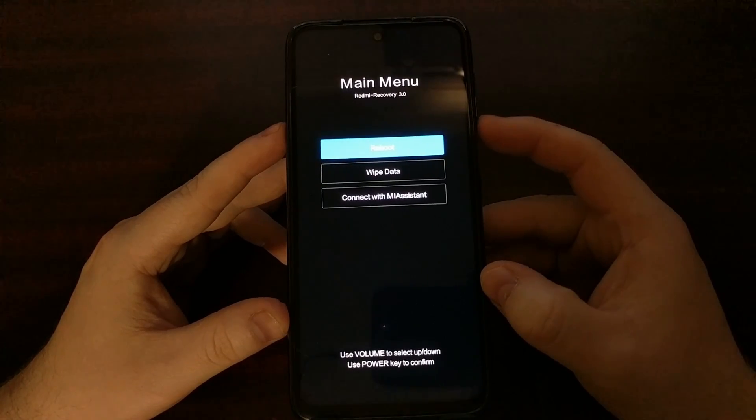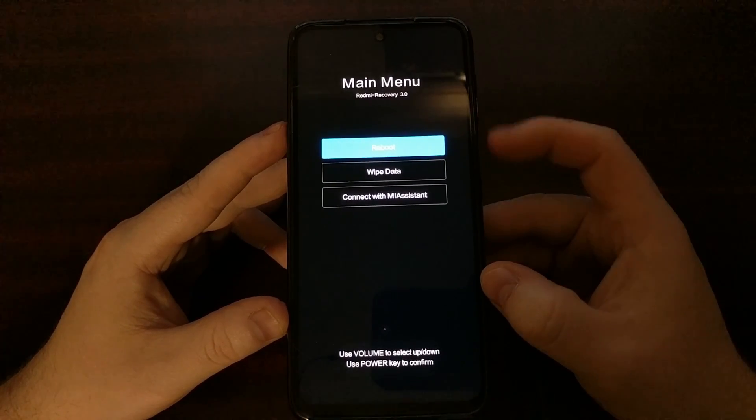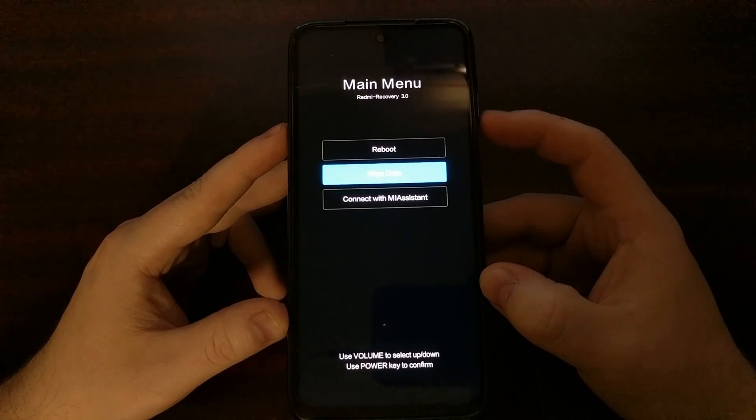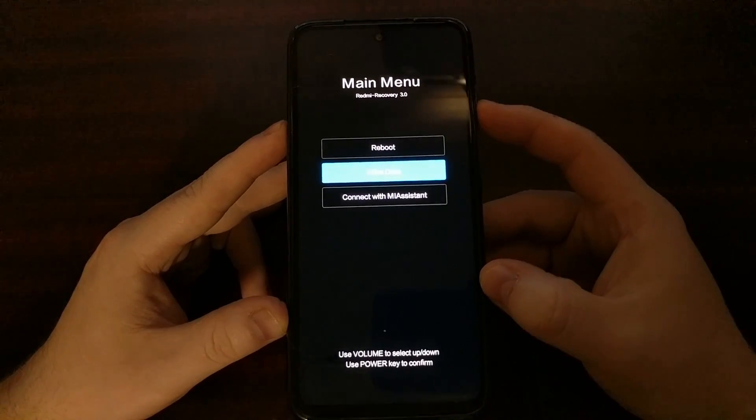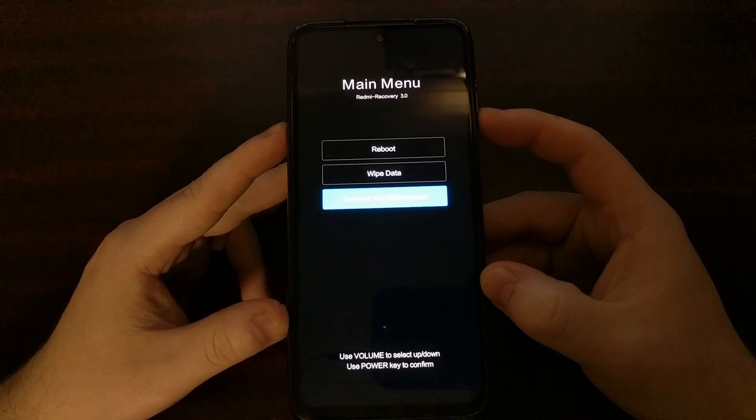From here we can either reboot, perform a factory data reset, or connect to Mi Assistant.